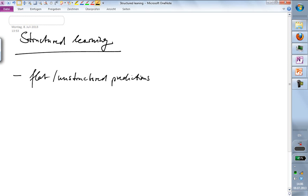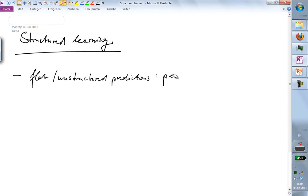This is what you learn in a normal, or let's say in a beginner's class, about machine learning. The aim here is to predict. Unstructured predictions predict